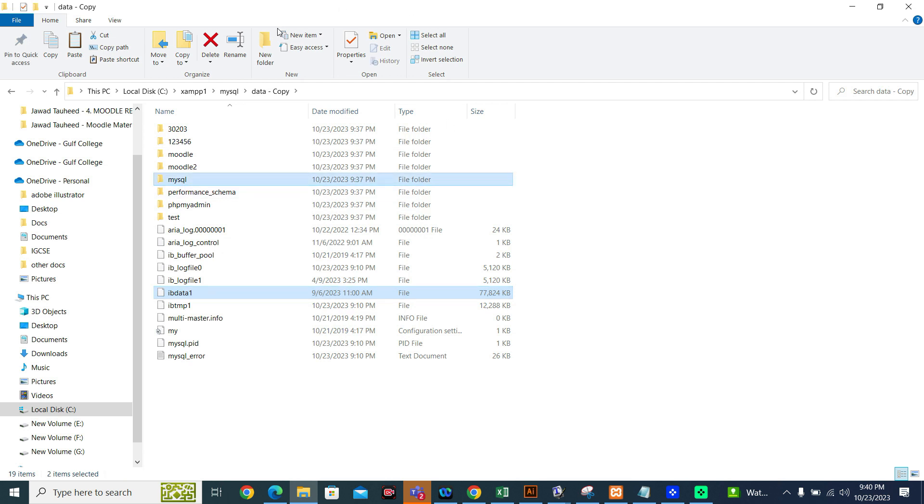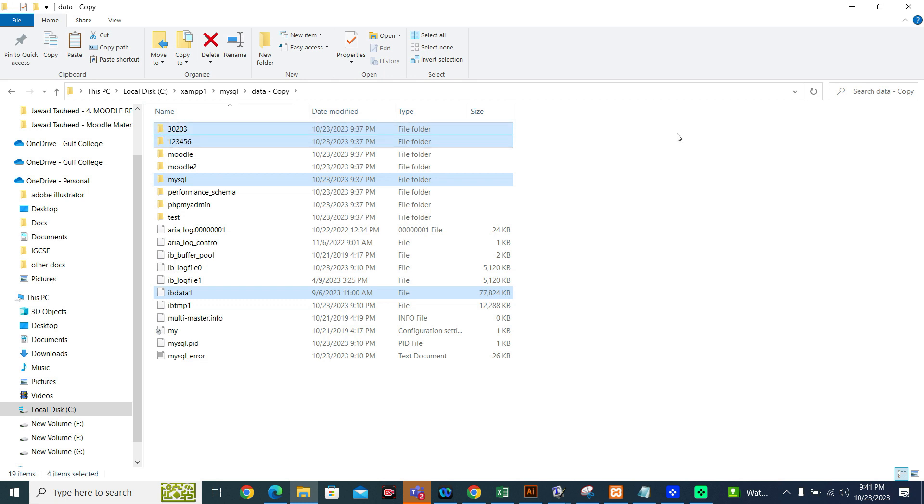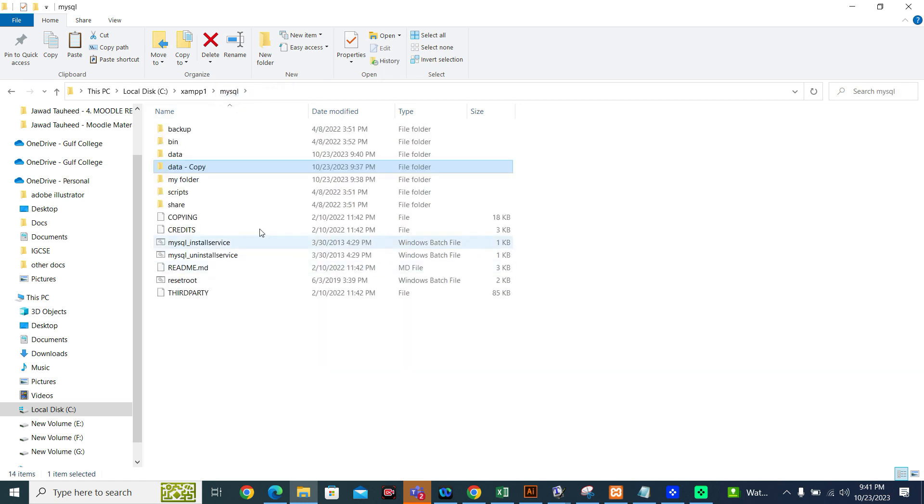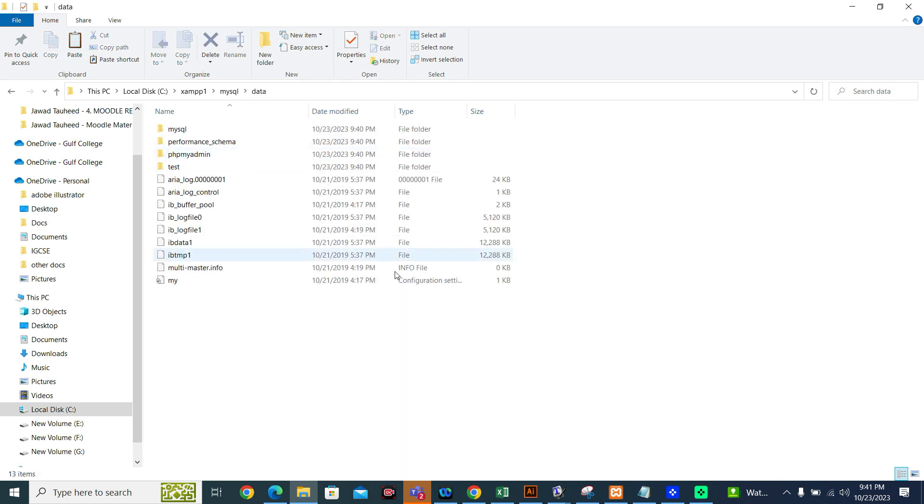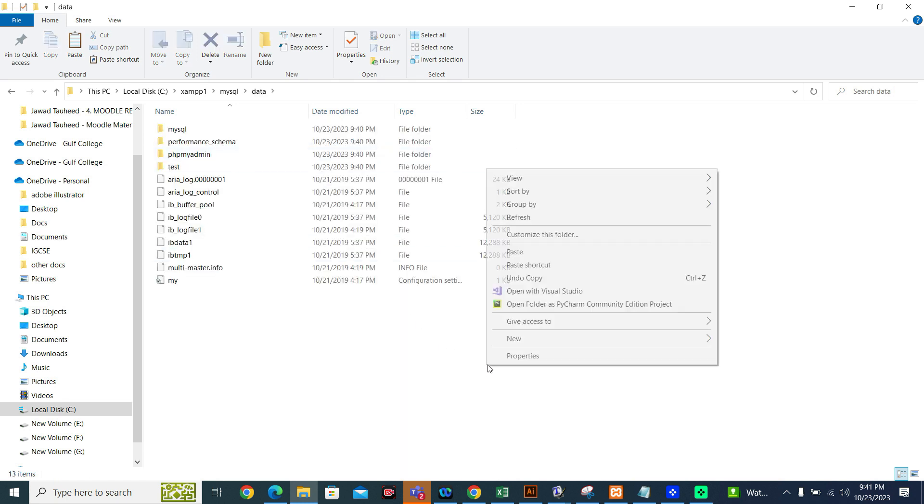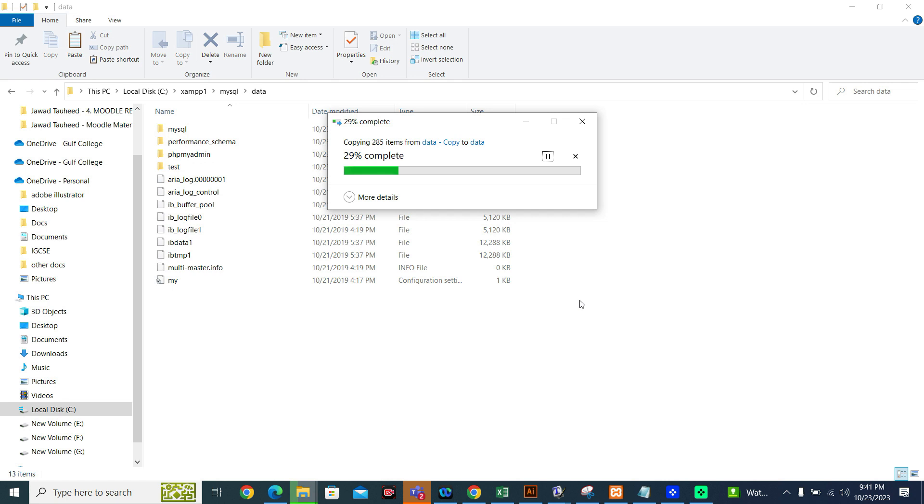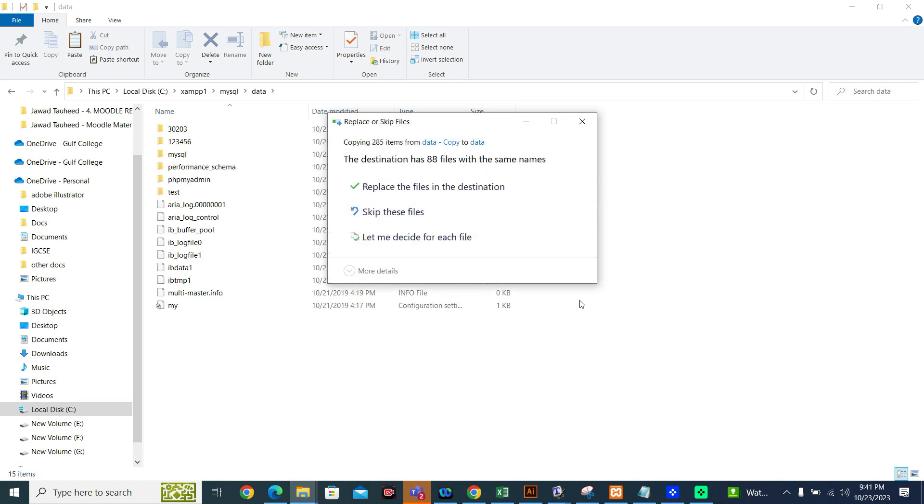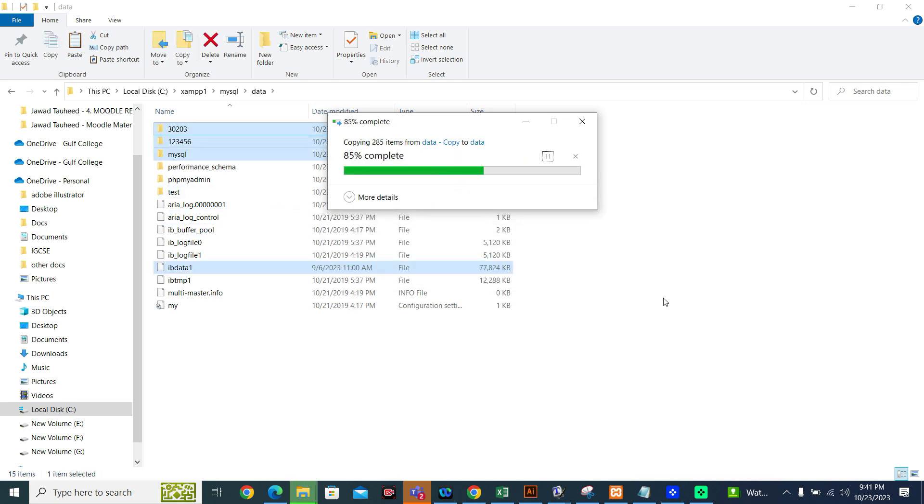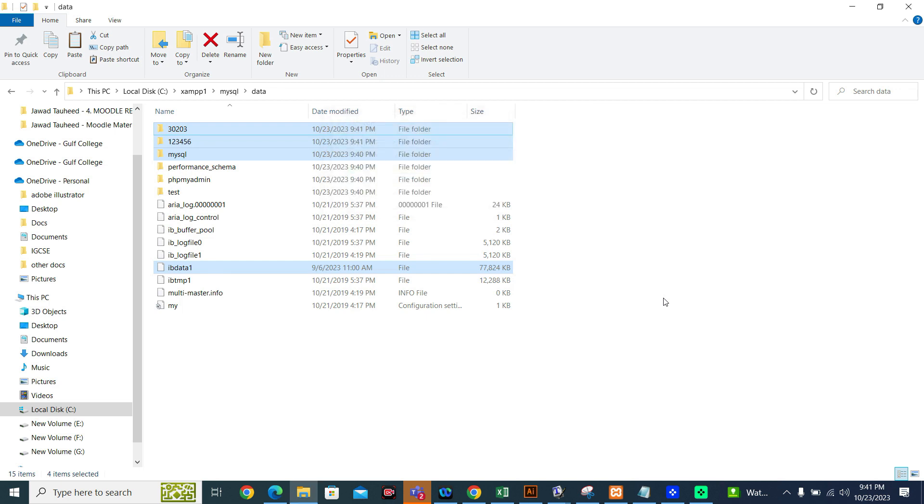My database is post. This is my database. If you have more than one database, you can copy. For example, this one is also my database. You can copy your database, Control C, and you can go to data folder. This is data folder. You can paste here. Replace the files in the destination. Once you copy...